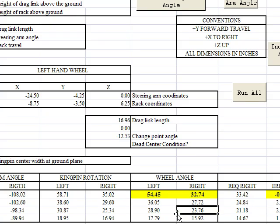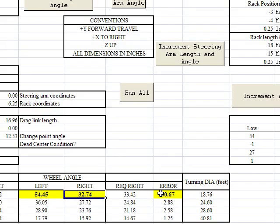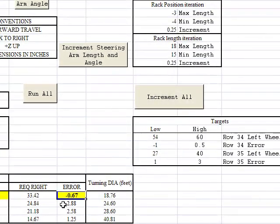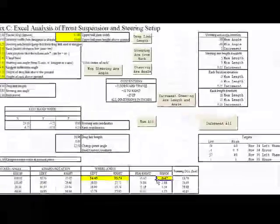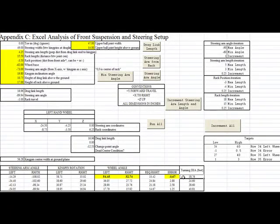We can go down and see that, yes, our left wheel angle is within our target range and our right wheel angle is within our target range. Ultimately, it puts out our turning diameter, which is 18.76 feet. Not too bad — this is a good setup.